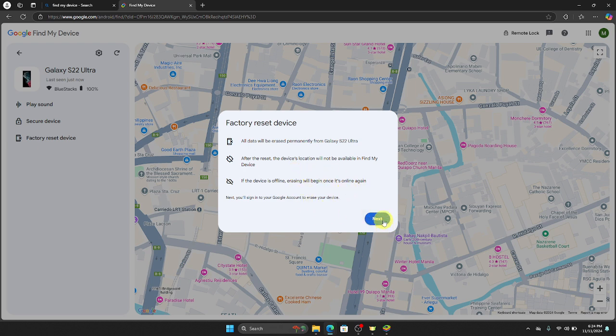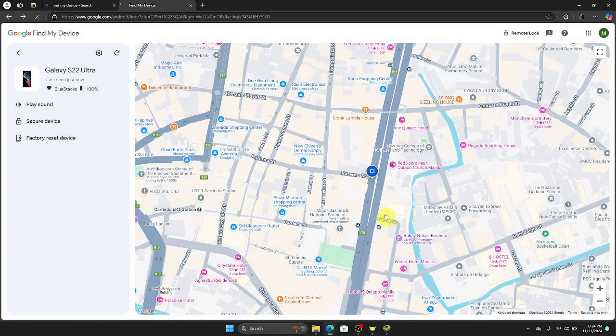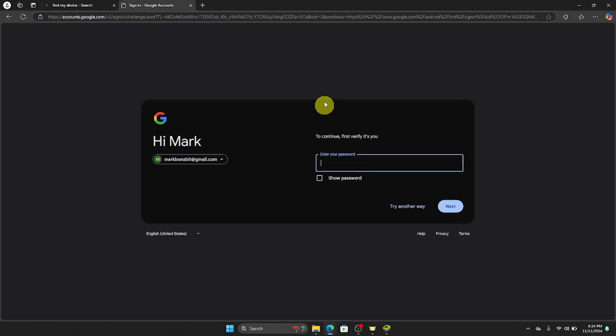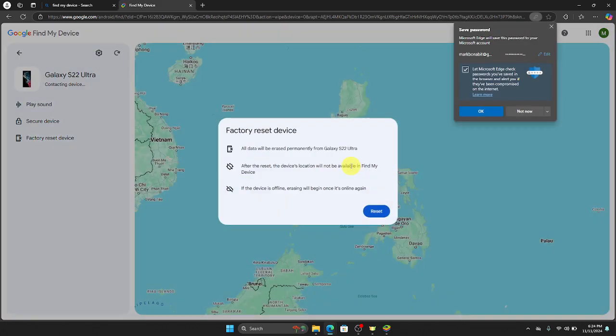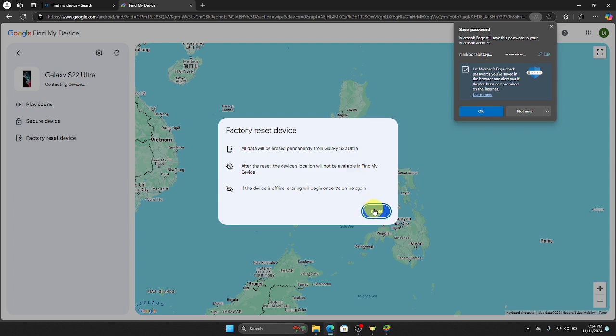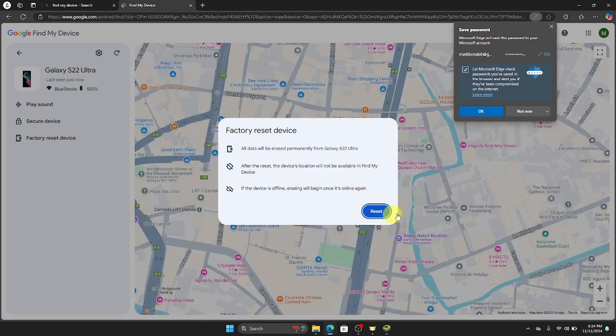After that, click Next, and then you will be asked for your password right here. So just put it, and then after that, once you click Reset button right here, it will now be automatically reset to its factory data.